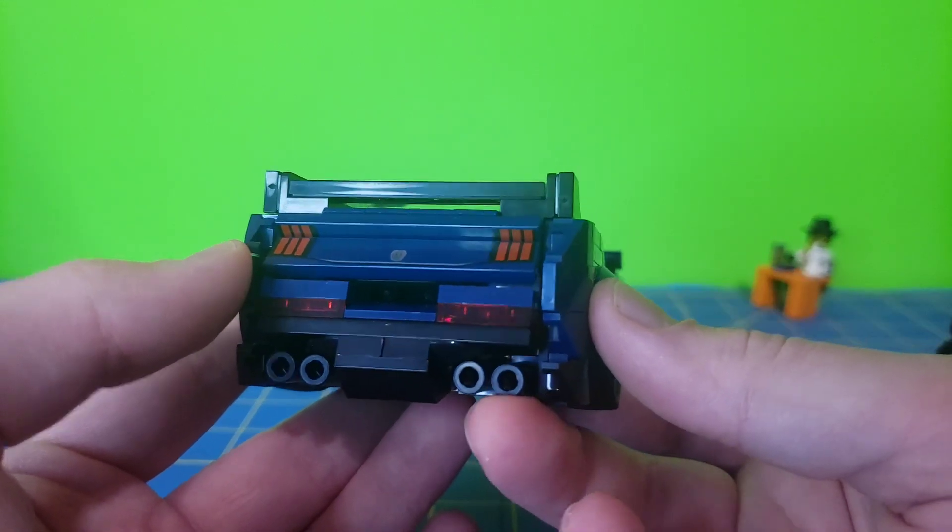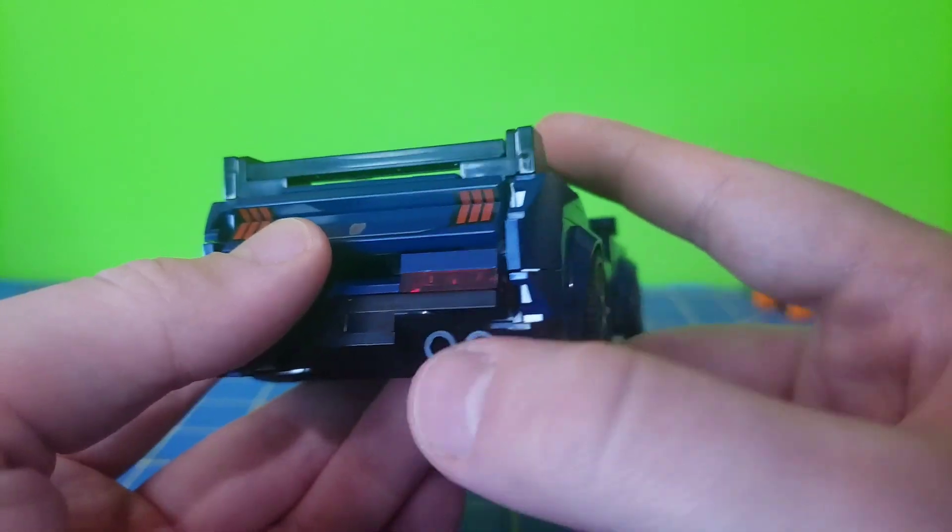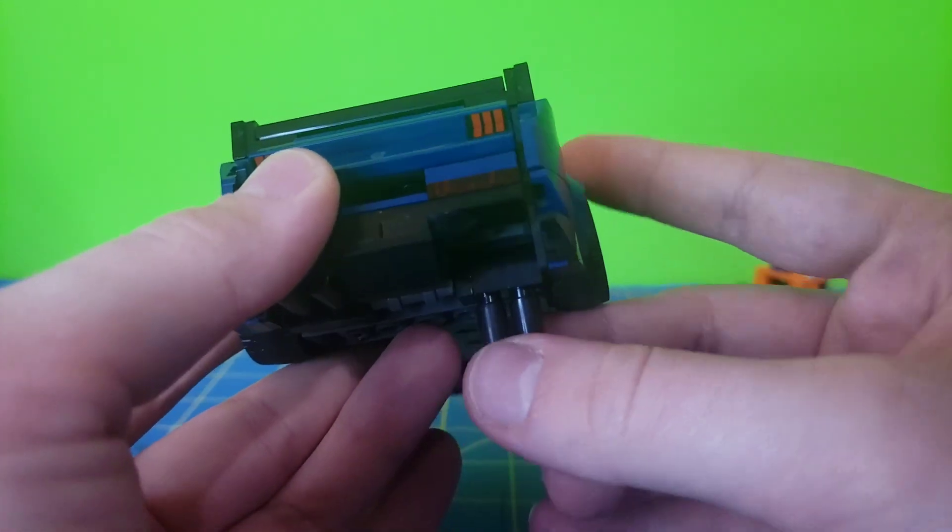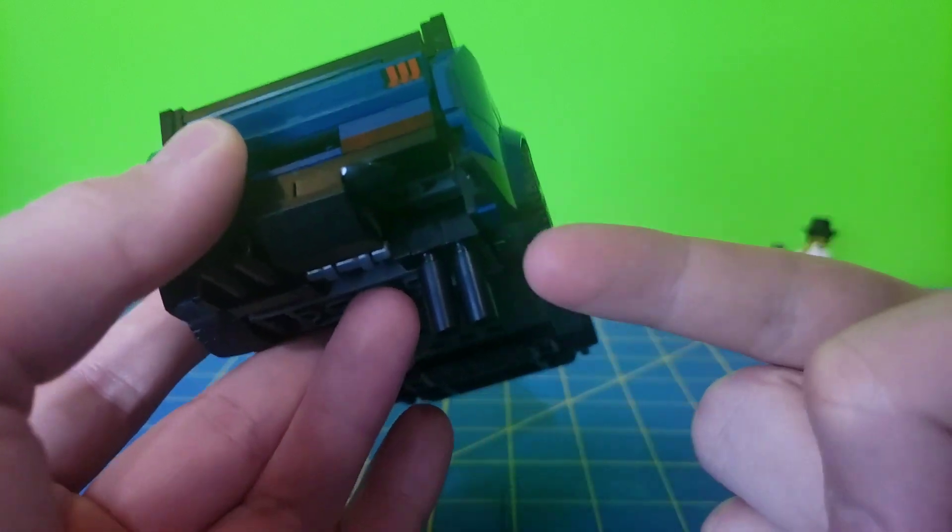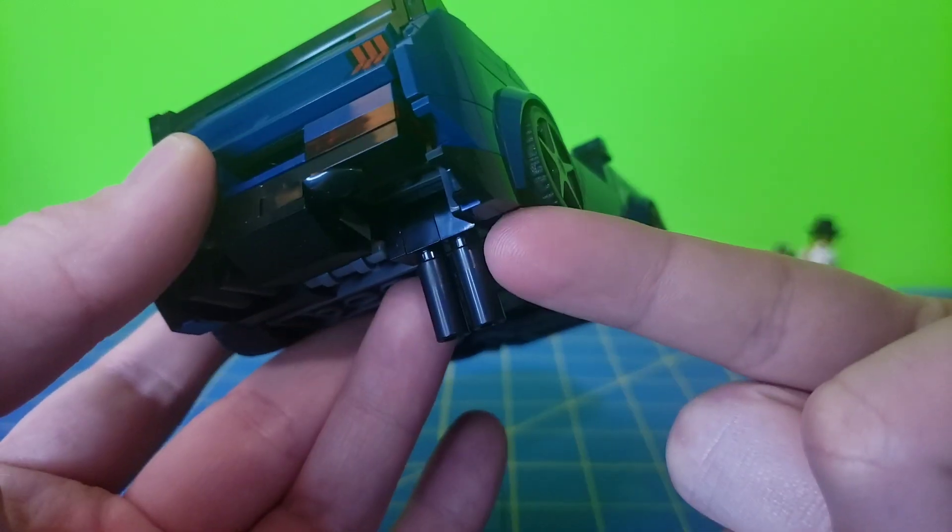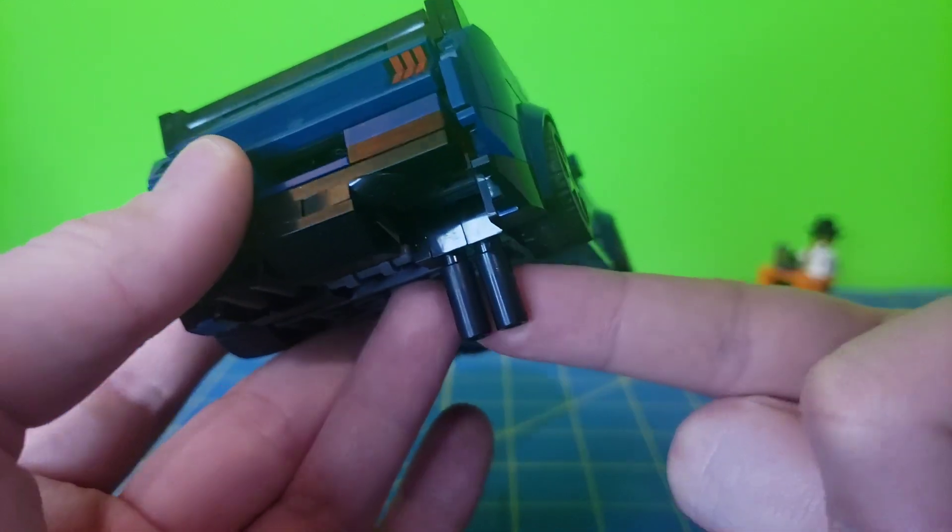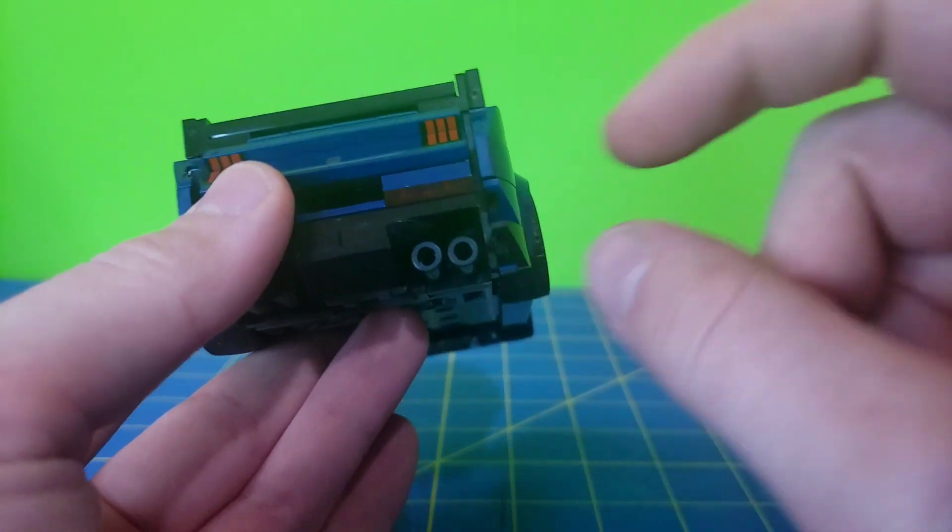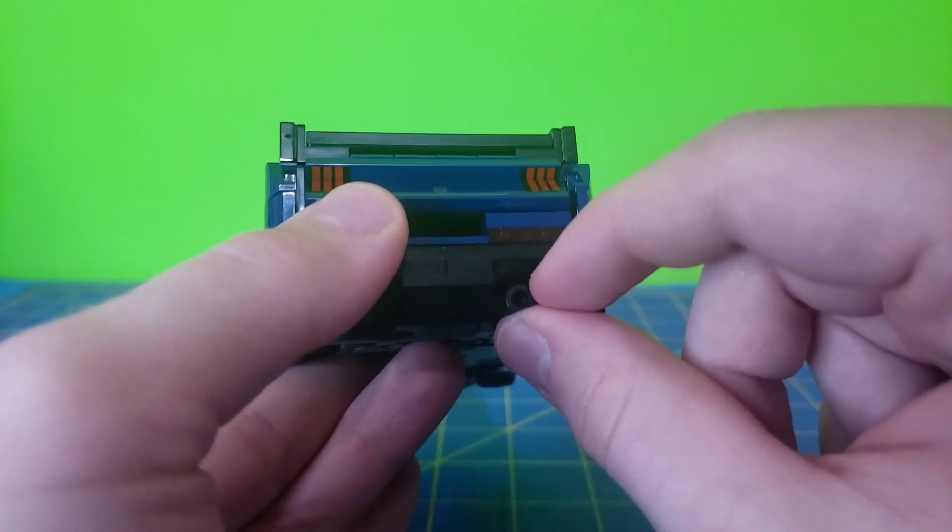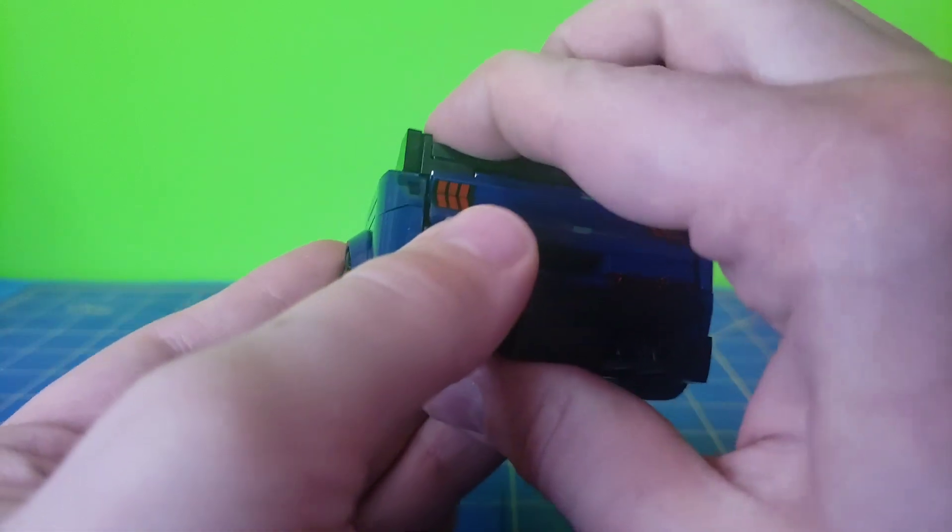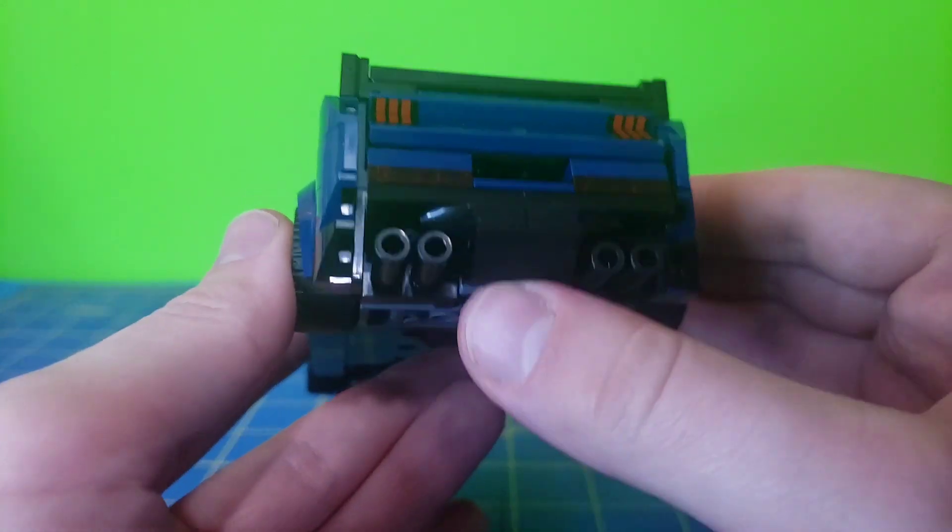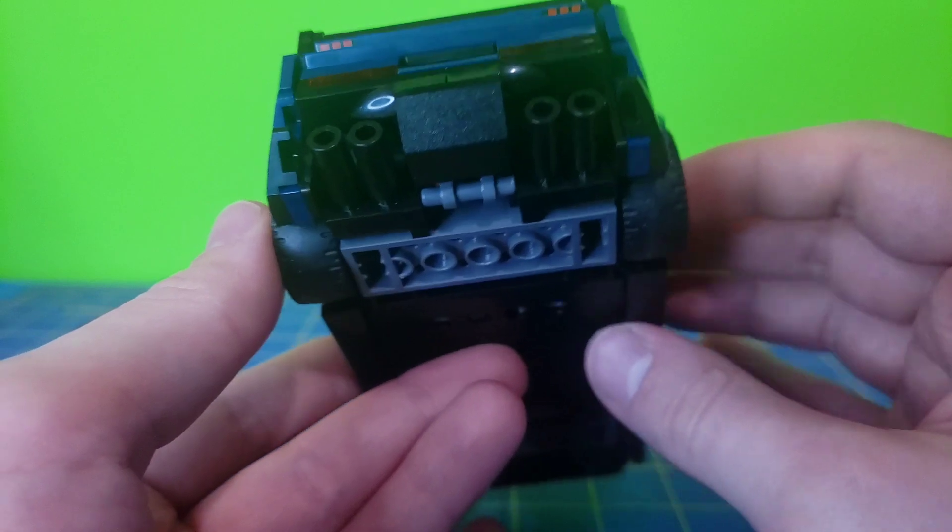Down here you've got the exhaust, the quad exhaust. I like that. And it is on these newer curved pieces as well. I like that piece. I'd like to see more of it in sets. It's very useful. Good for mocks.